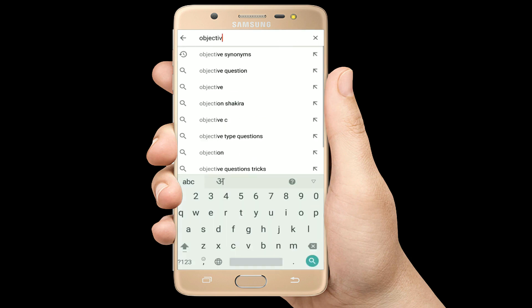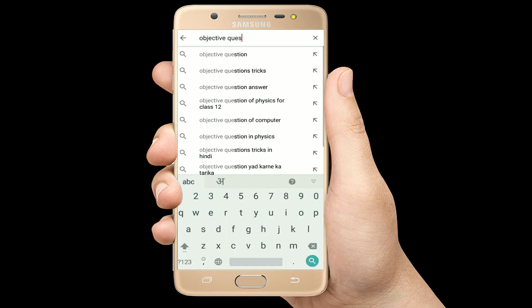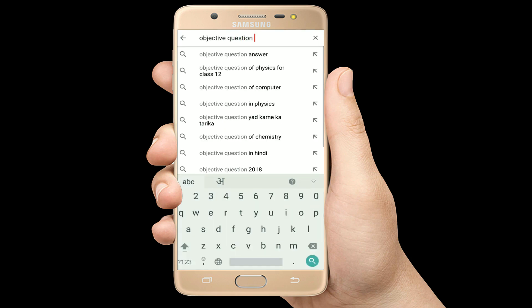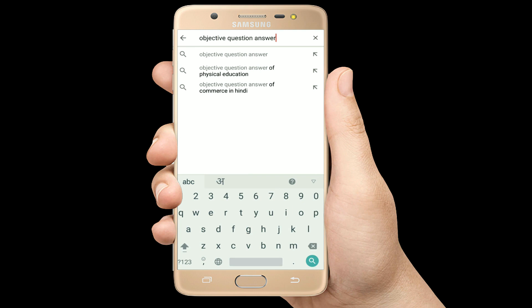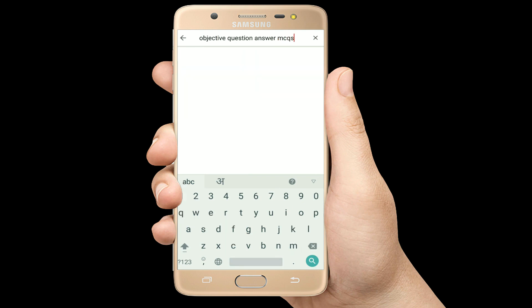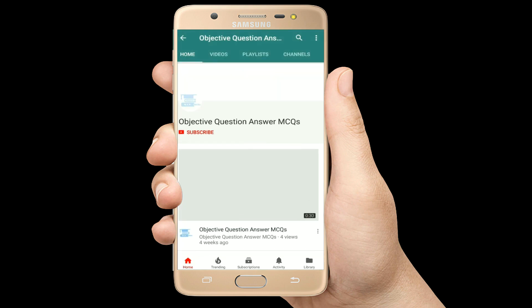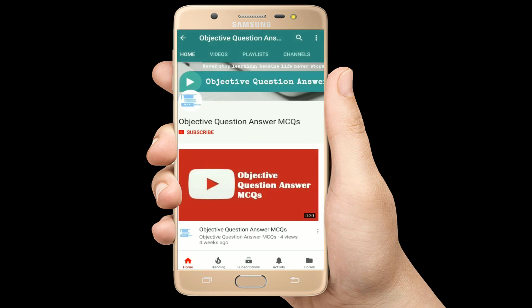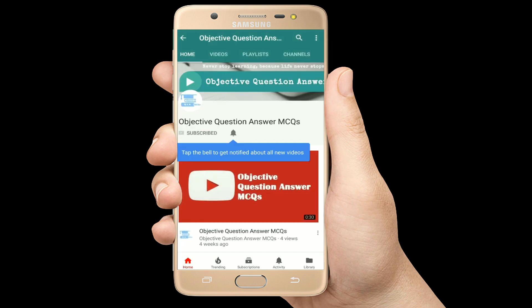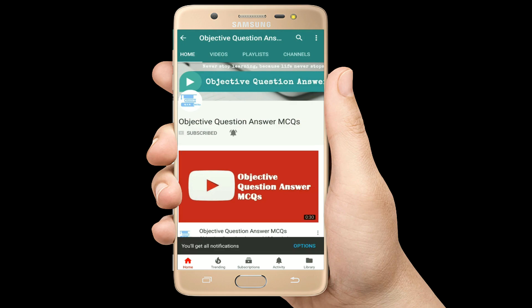Hello, welcome to Objective Question Answer MCQs YouTube channel. With positive vibes, let's start this video.